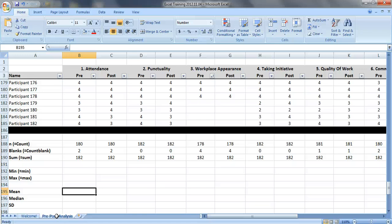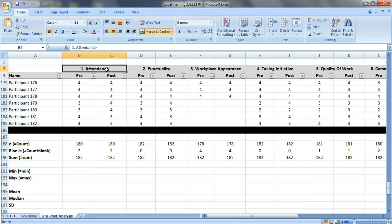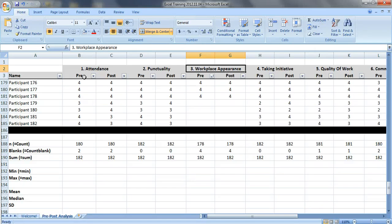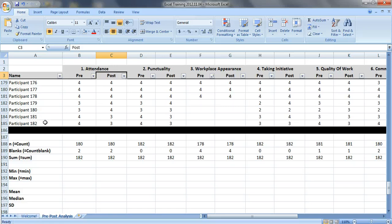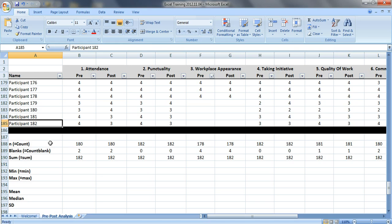So here's our data set. It's pre and post test data from a job training program for youth. They were rated on their attendance, punctuality, workplace appearance, etc., before and after the program. We have their pre-test scores in one column and their post-test scores in another. You can see this data set has 182 youth in it. If you watched the first video, then you already know about the count, count blank, and sum formulas.